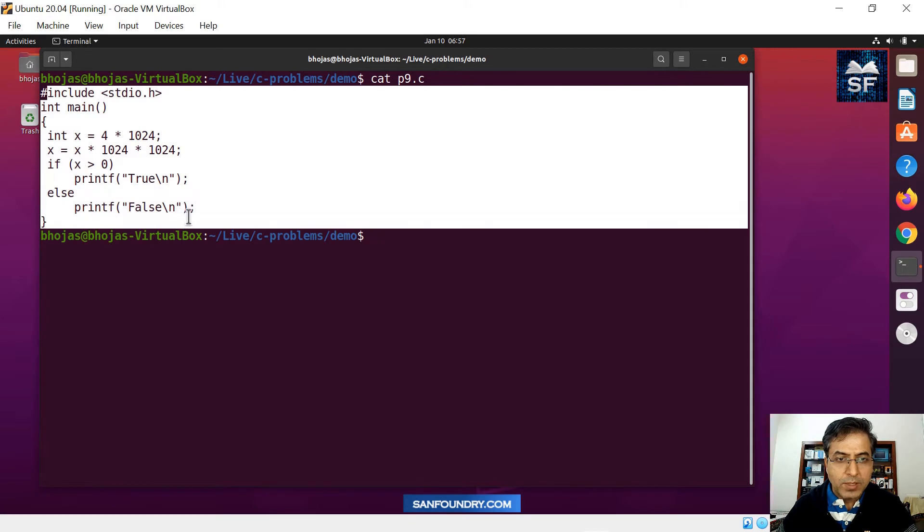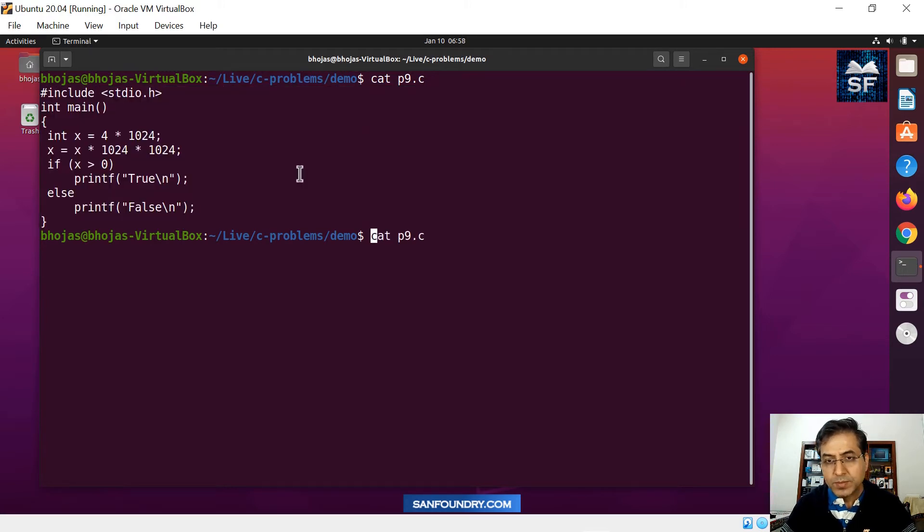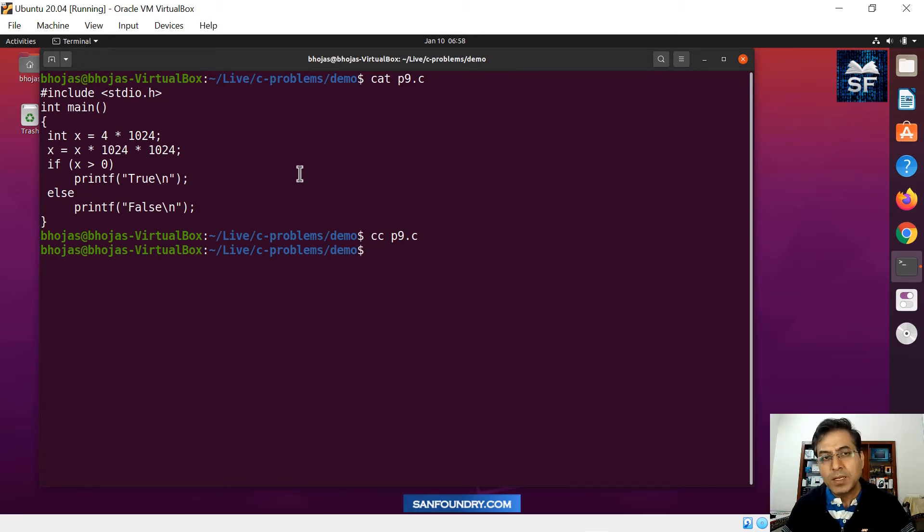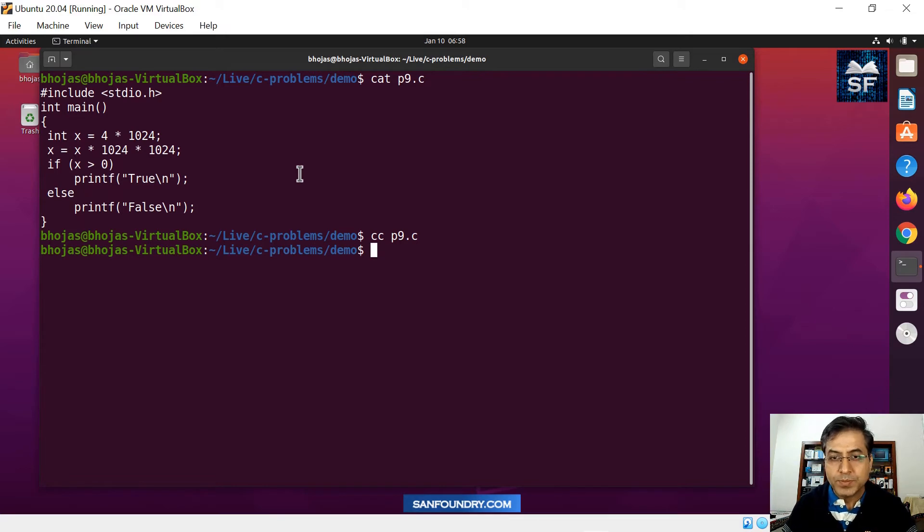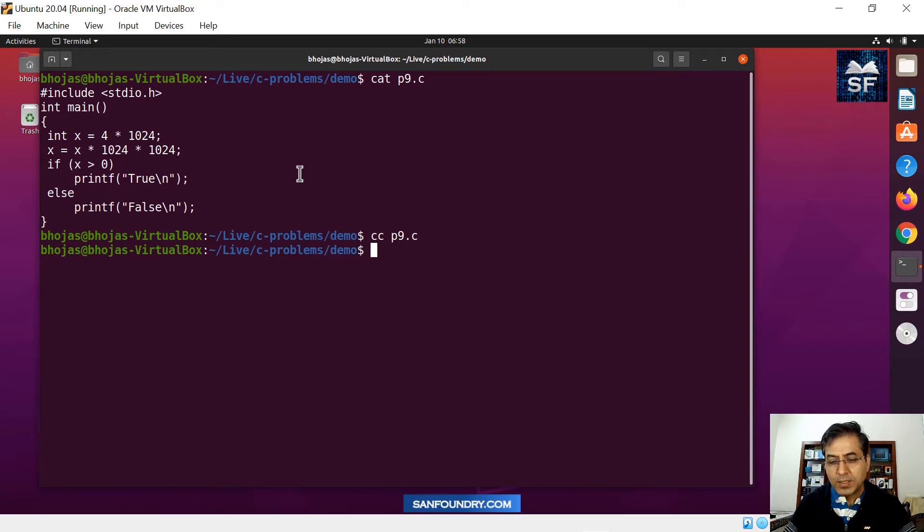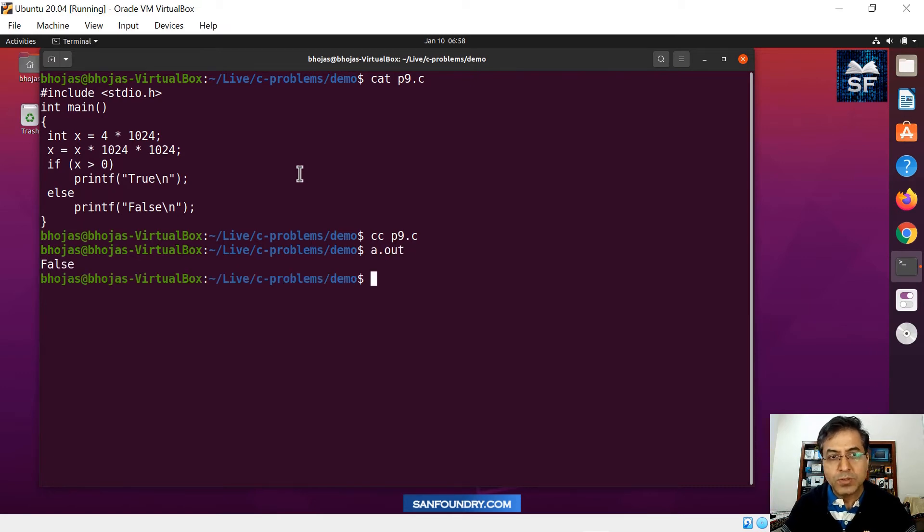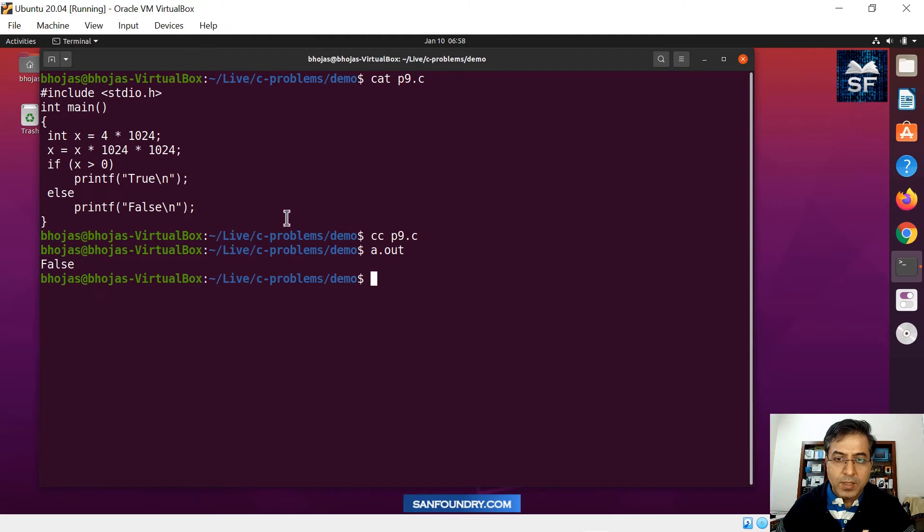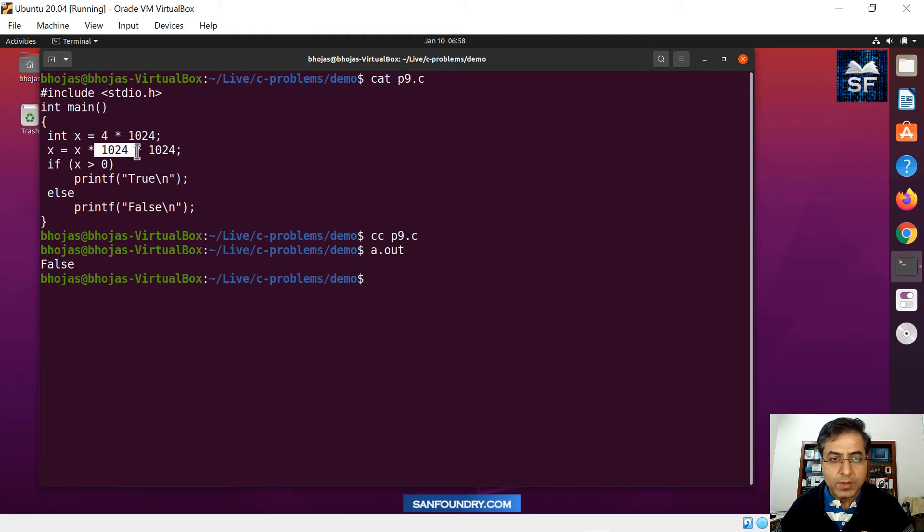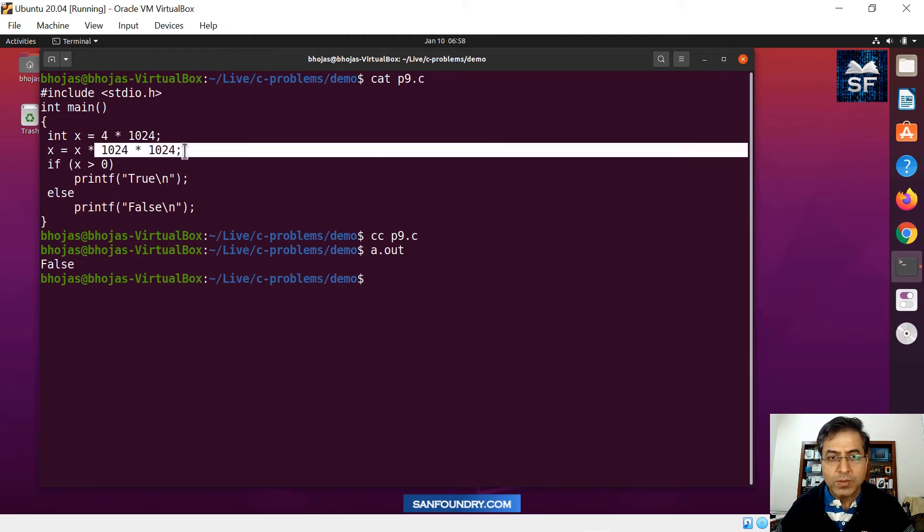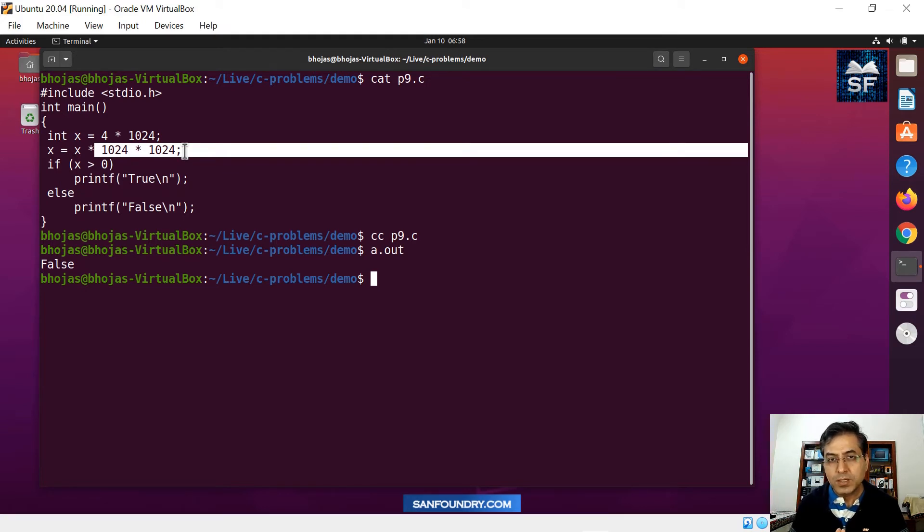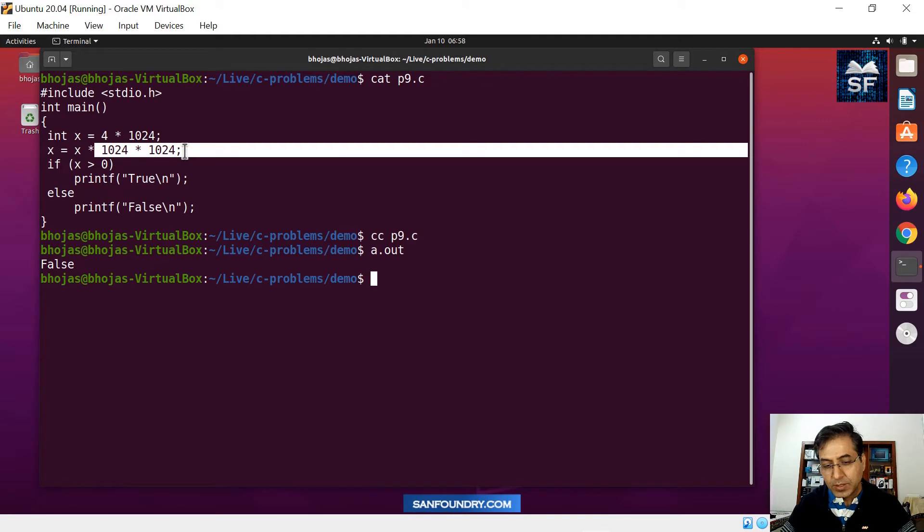Now what happens here is when you try to compile this code, compilation simply goes through and some of the compilers it is always possible that they might give some warnings. But the thing is you have to analyze the code, that is very important. Compilation went through, but when you run the code, you see the answer is false. And this is a surprise because you already have a 4K, you multiply the 4K with one more value, one more value. So you have very large integer value here actually.